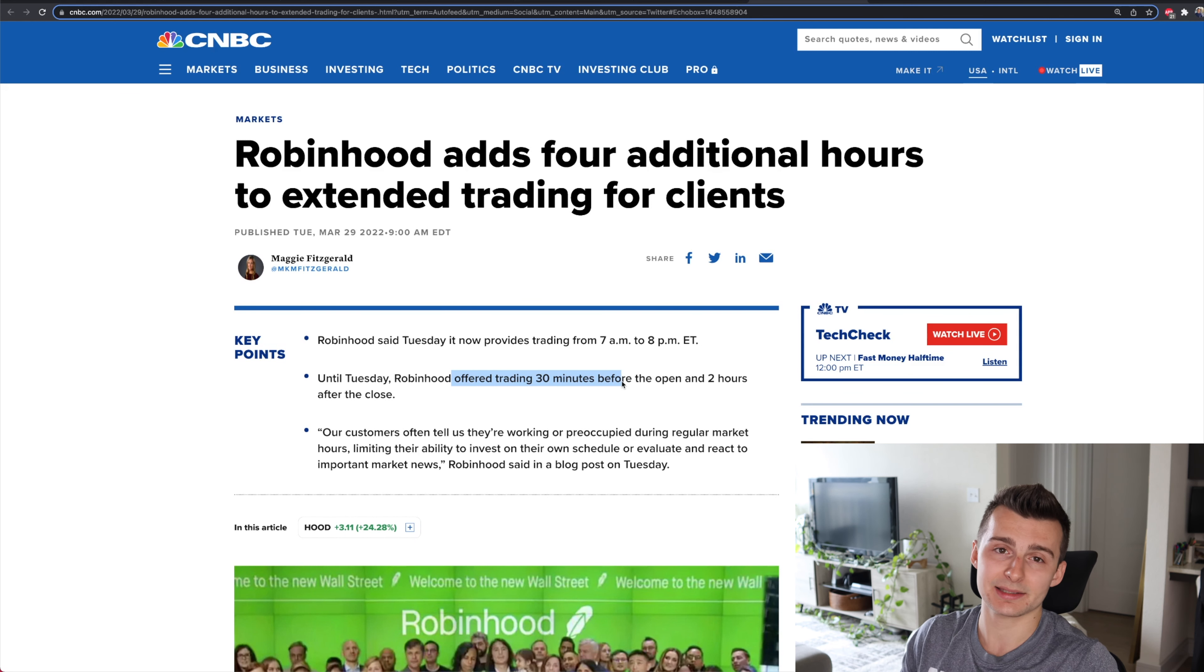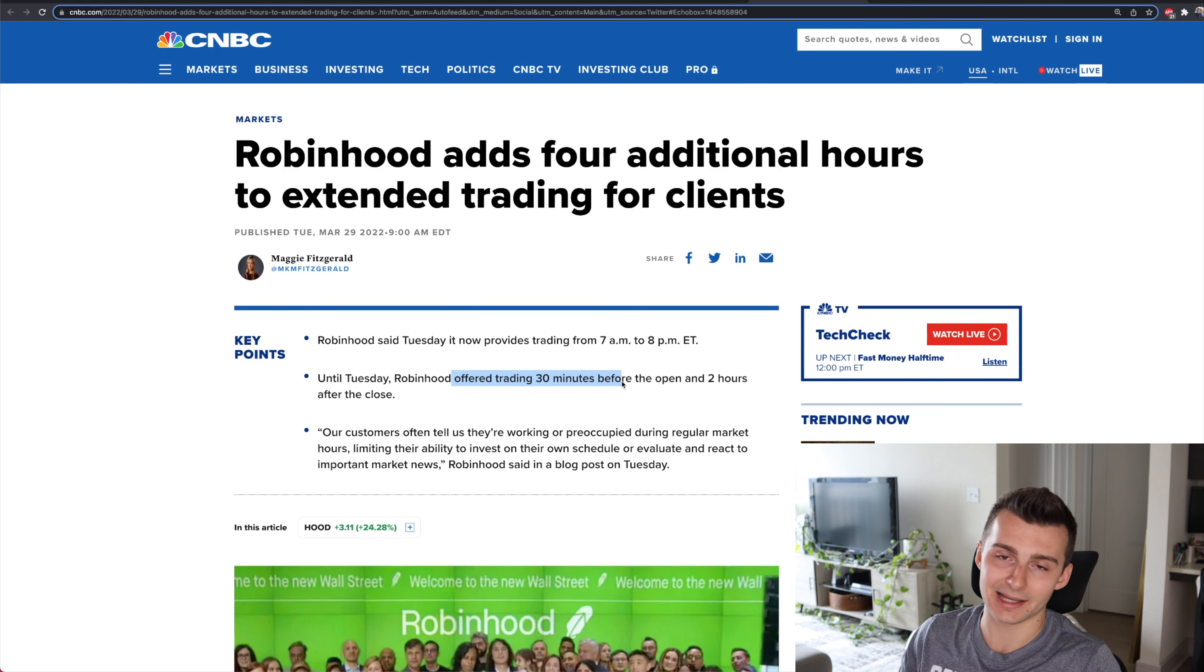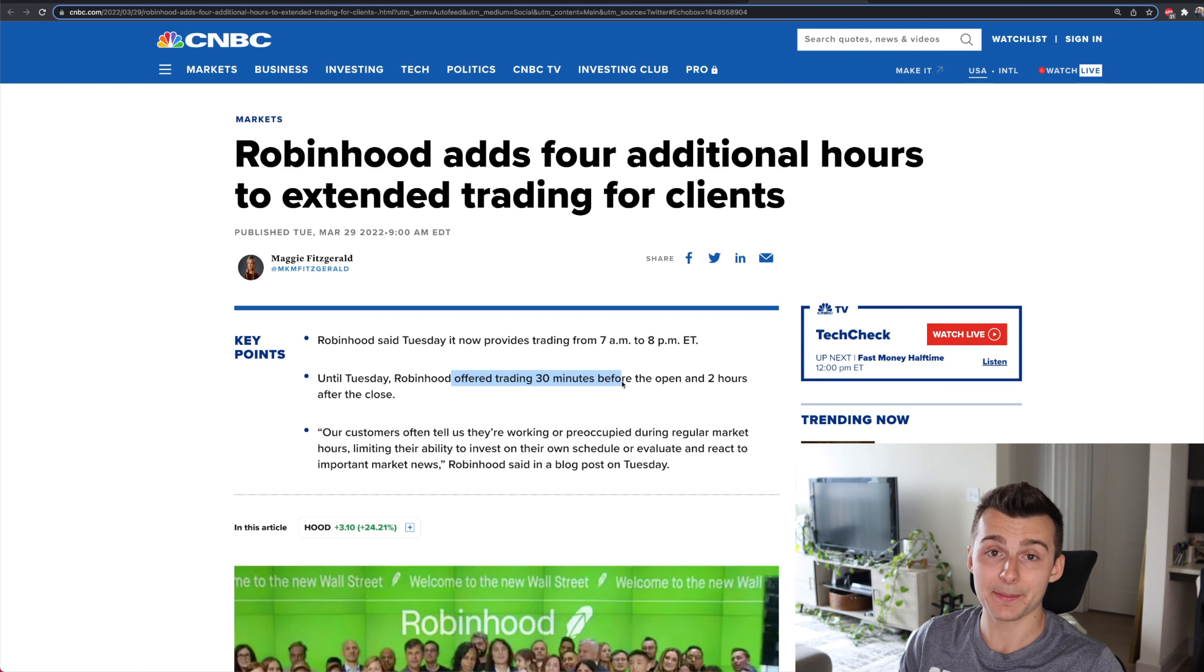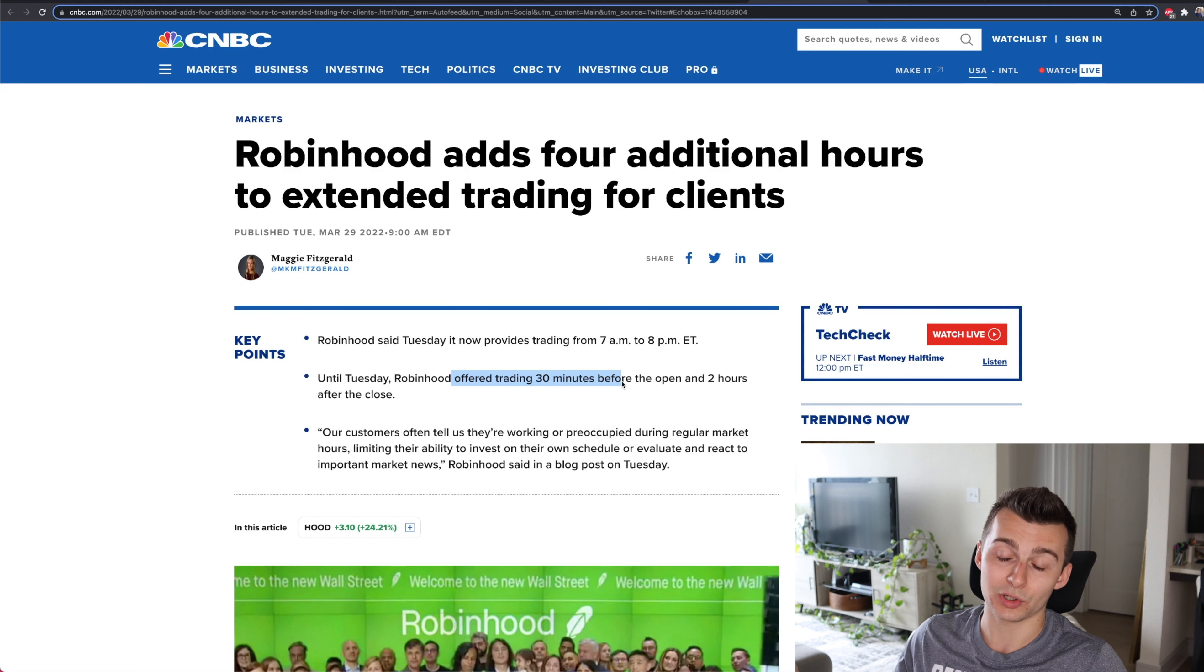I mean, to be honest, it's better than nothing, but it's not really that useful. At the end of the day, if something crazy happens in the morning for pre-market, there's news, you can't do anything until 9 a.m., which by that point, the move's already been made.